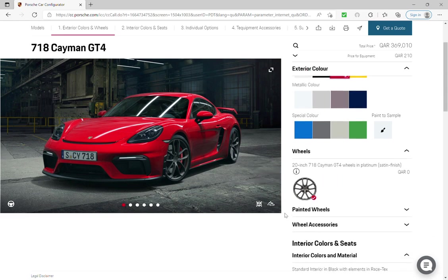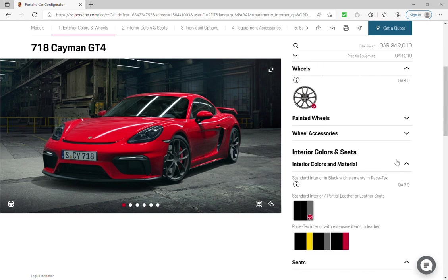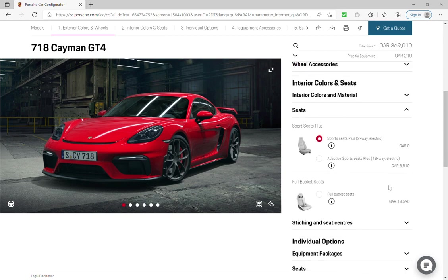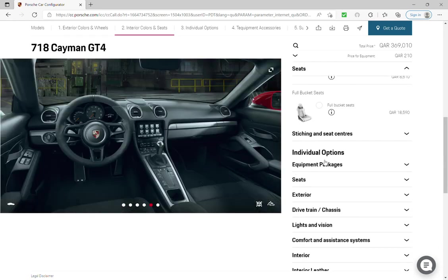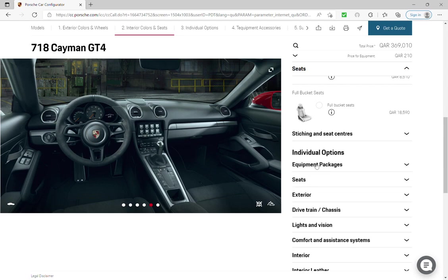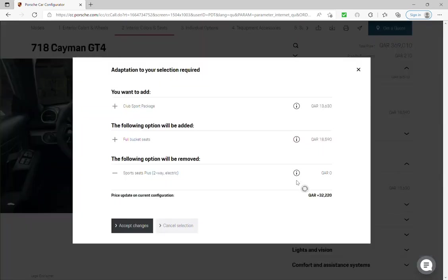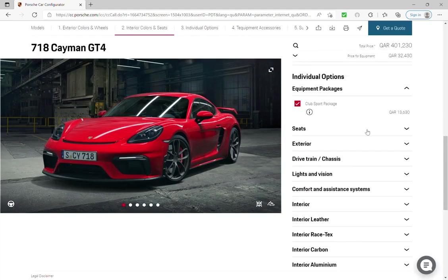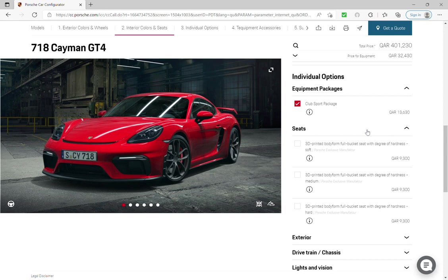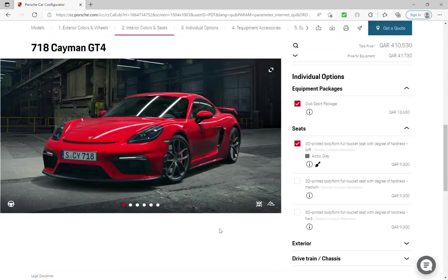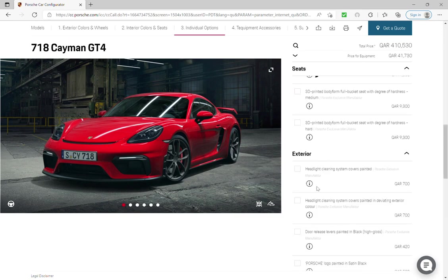And accessories, interior seats. I will go with the sport seats. Equipment packages, I will choose the club sport and accept seats. As 3D painted body color, I will go with architect gray.